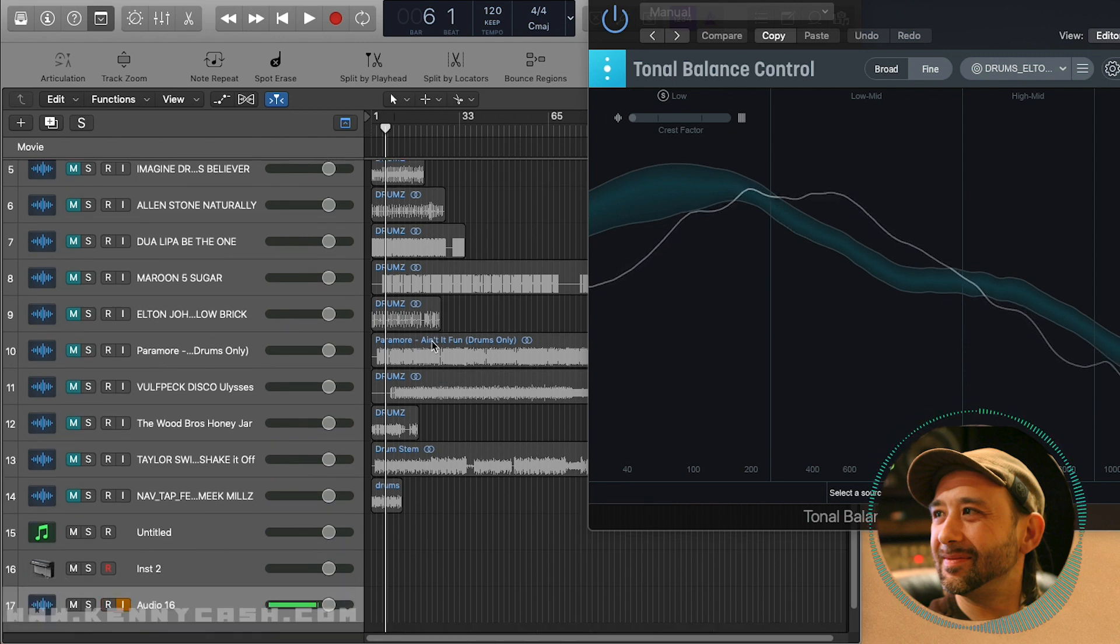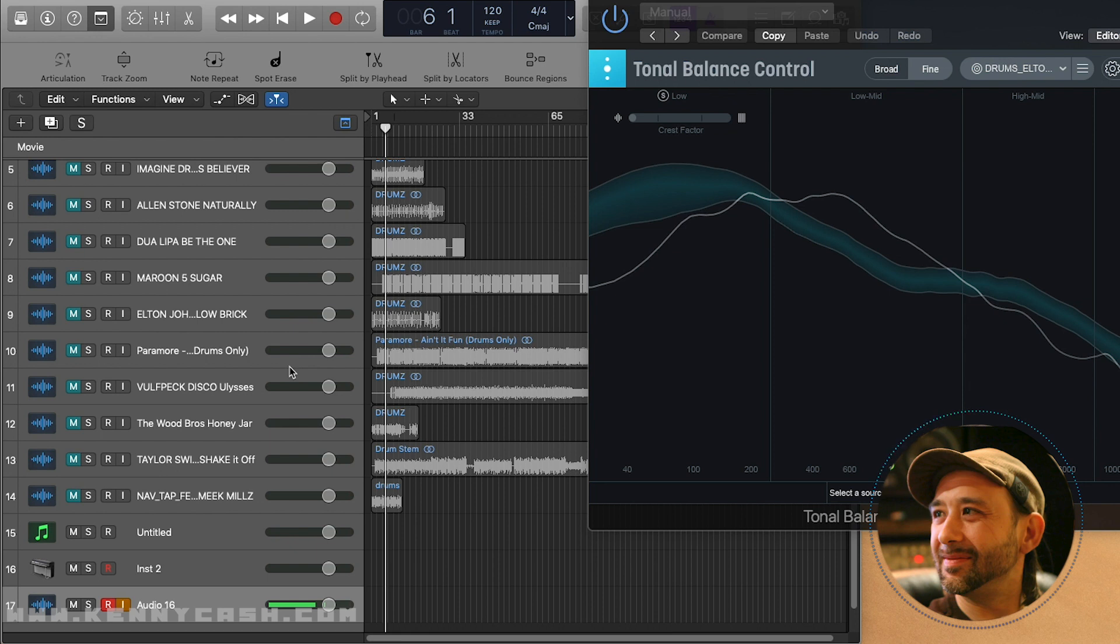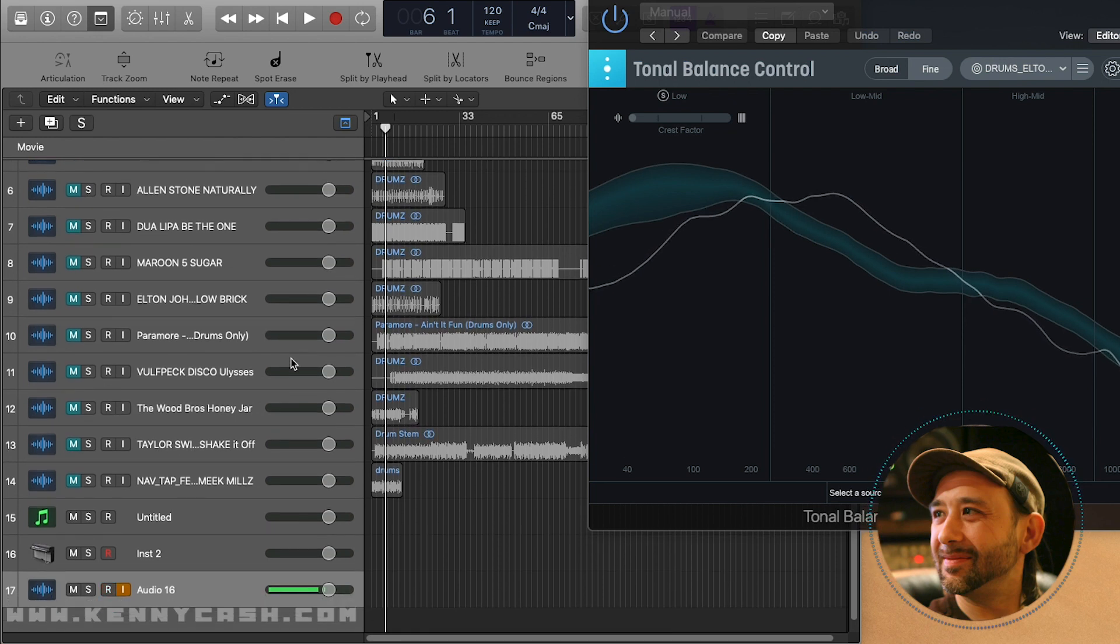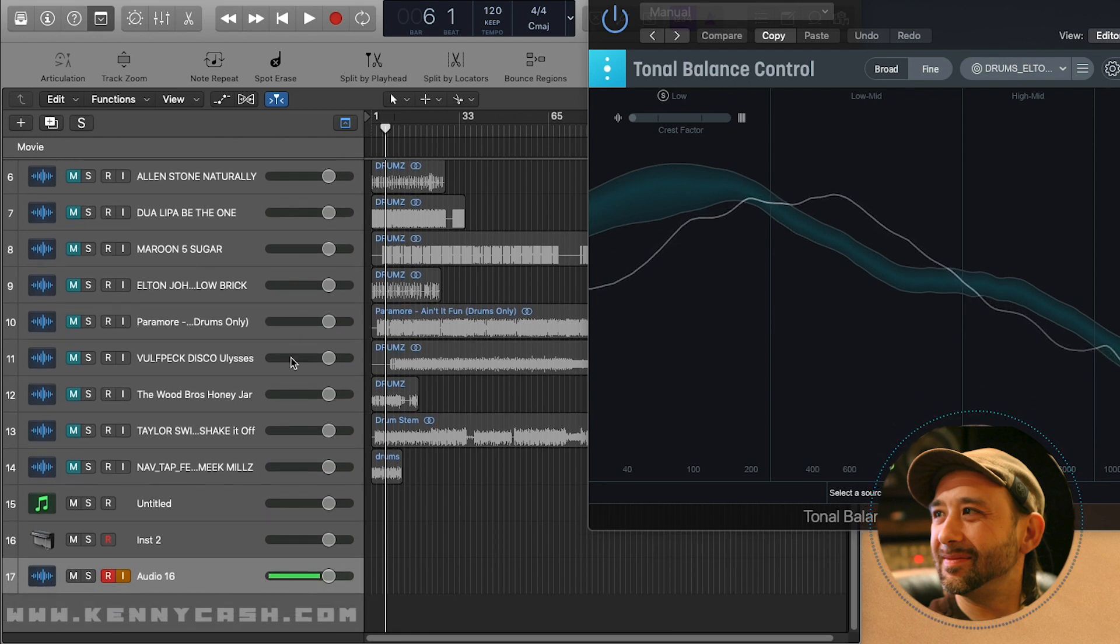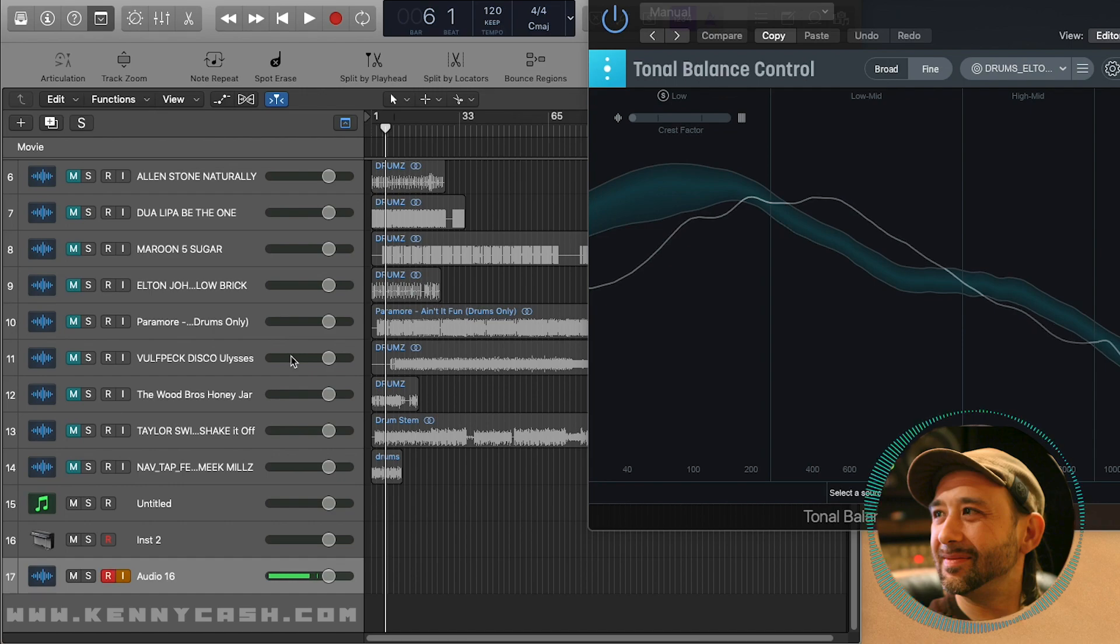can help with production and sound design to make sure that you're creating the sonic space you want to build your track upon.